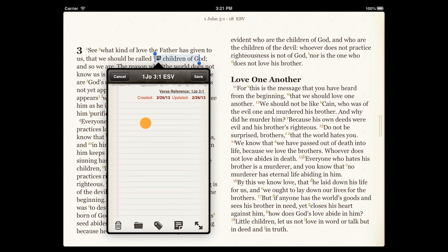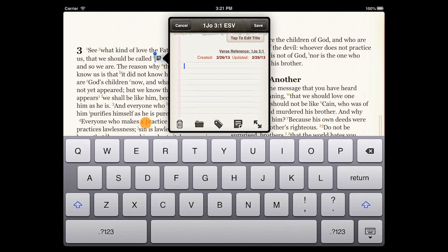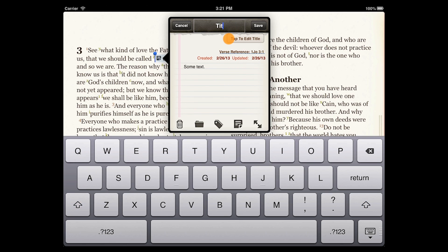Once you've tapped Note, you have the option of entering your text, changing the title, deleting the note, putting it in a category, tagging it, or changing its color.